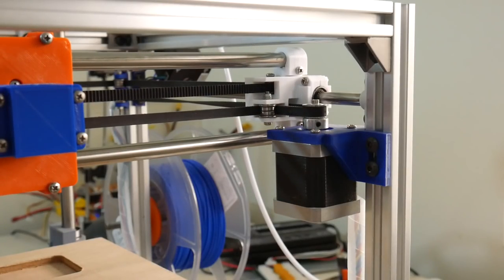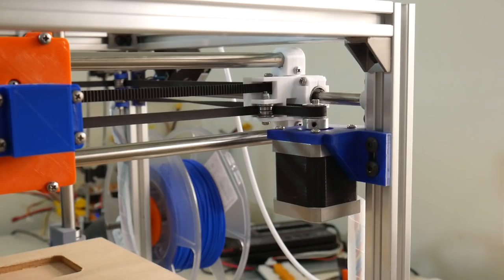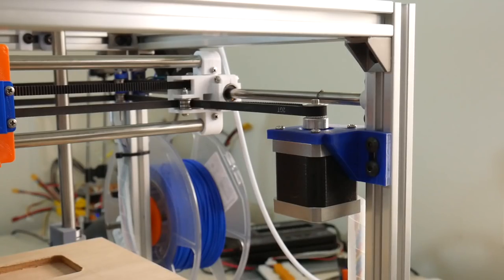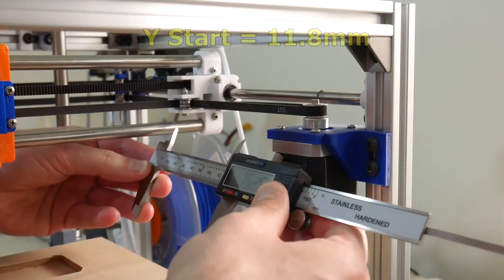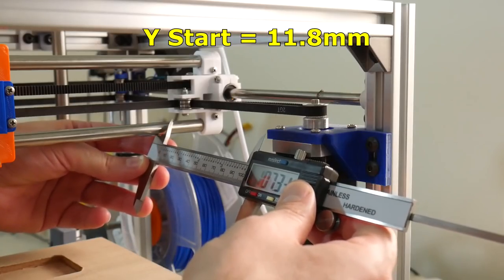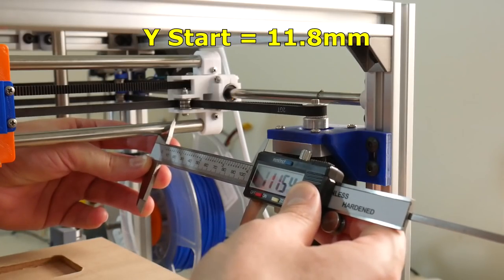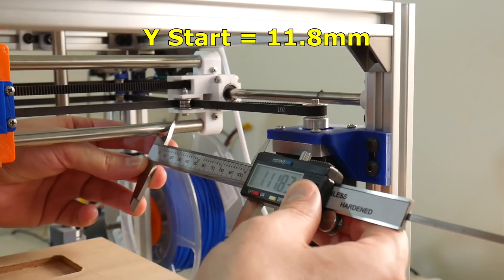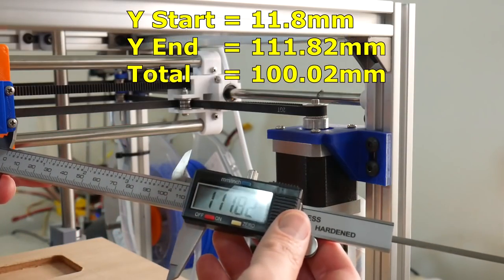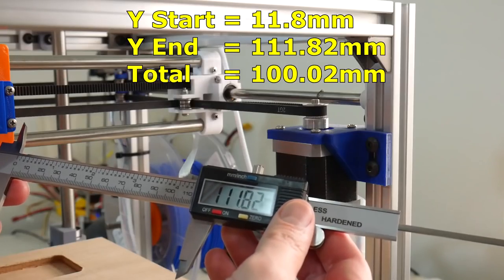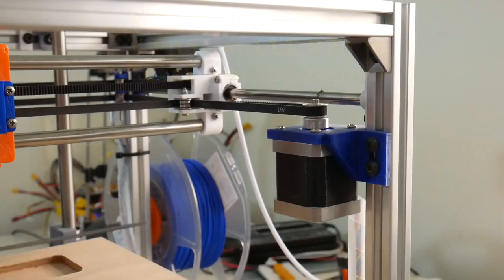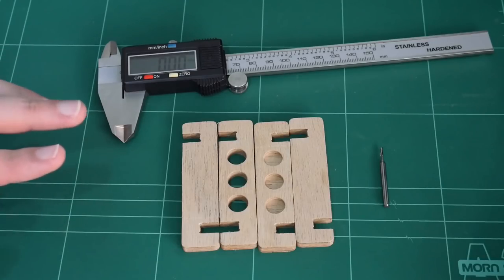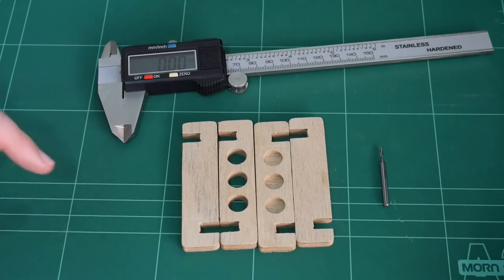And I'll advance the Y-axis 100 millimeters forward and measure the difference. Get that parallel and lined up. 111.82. And I think that is, as well, 100 millimeters.